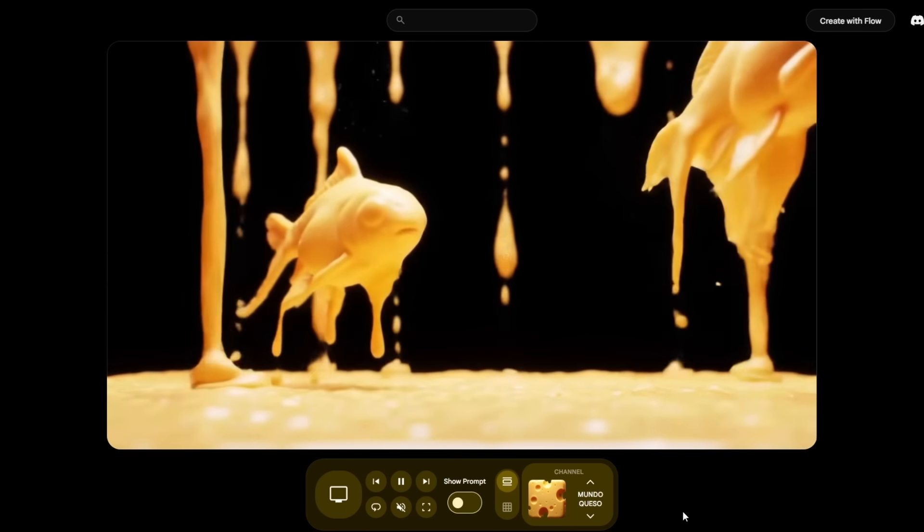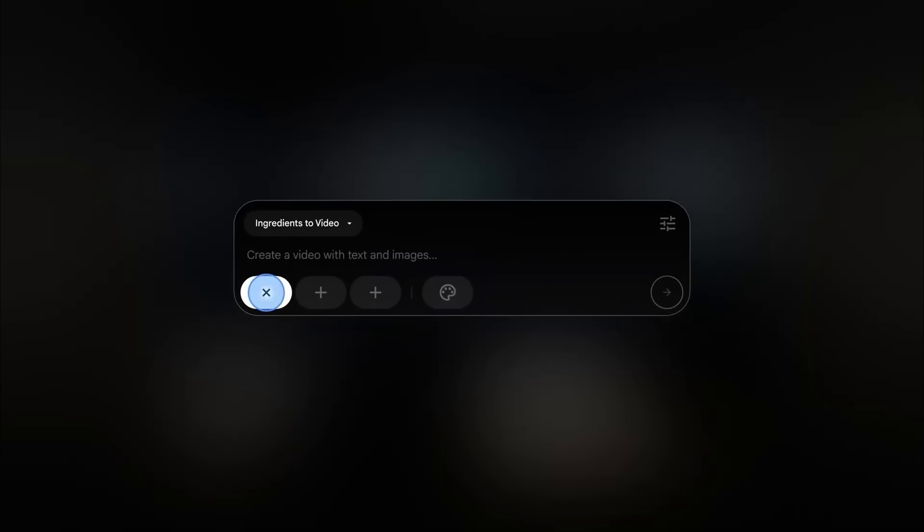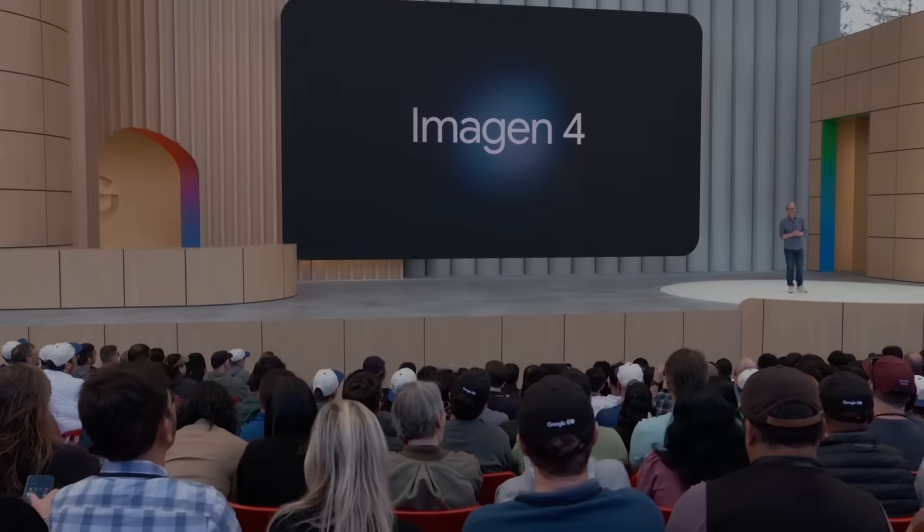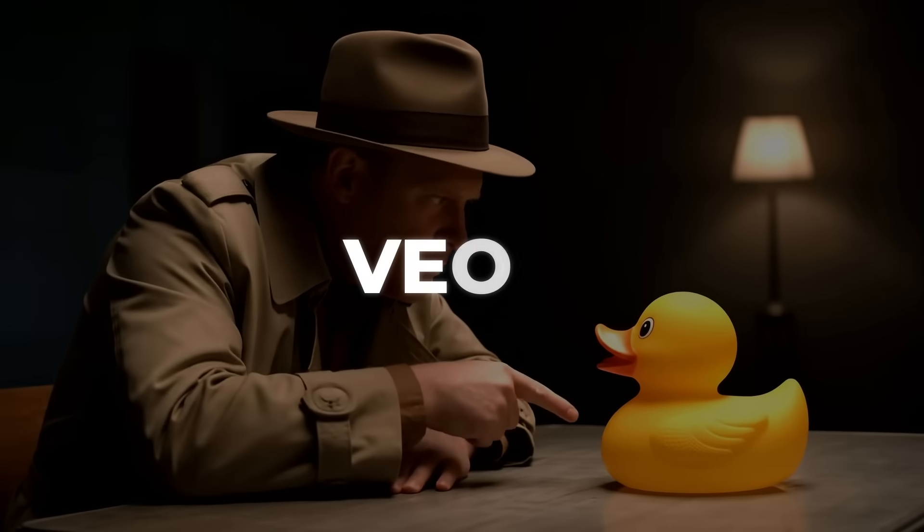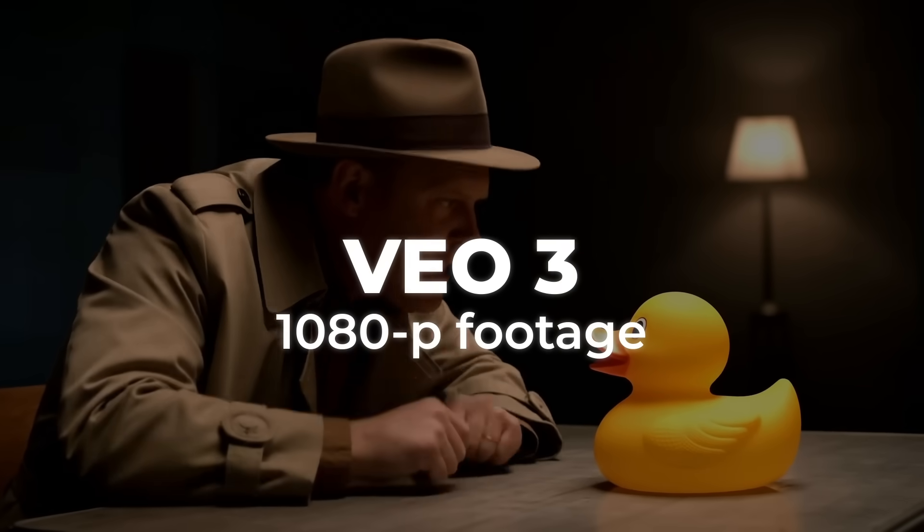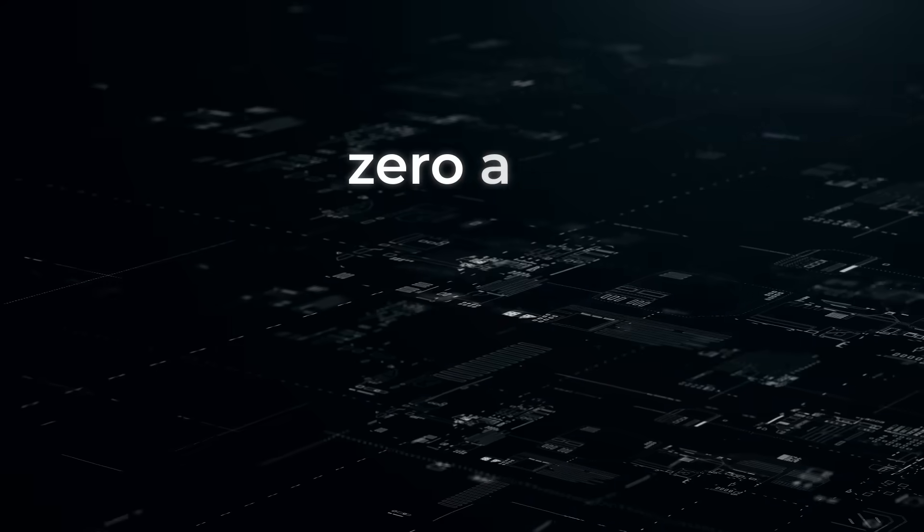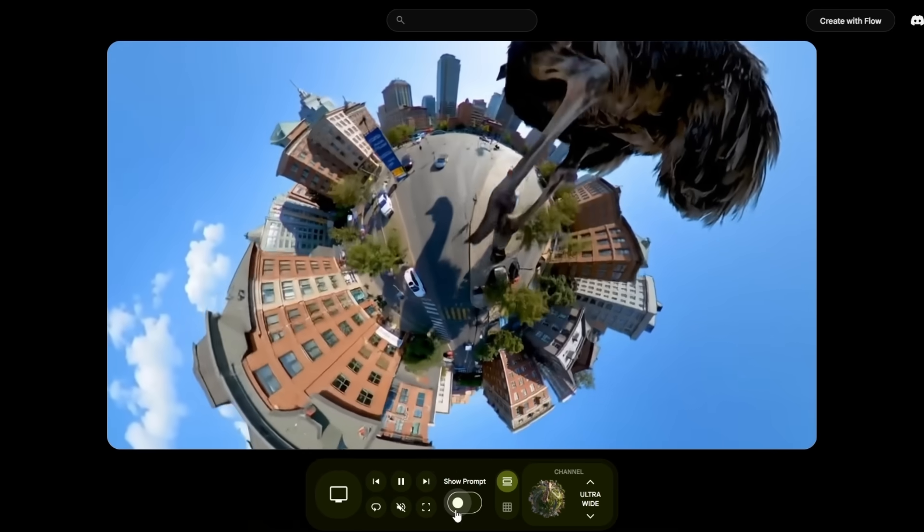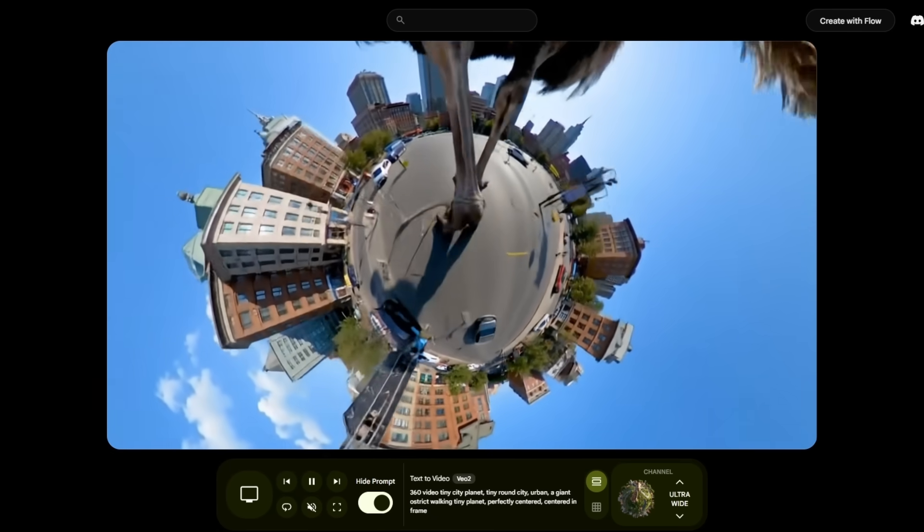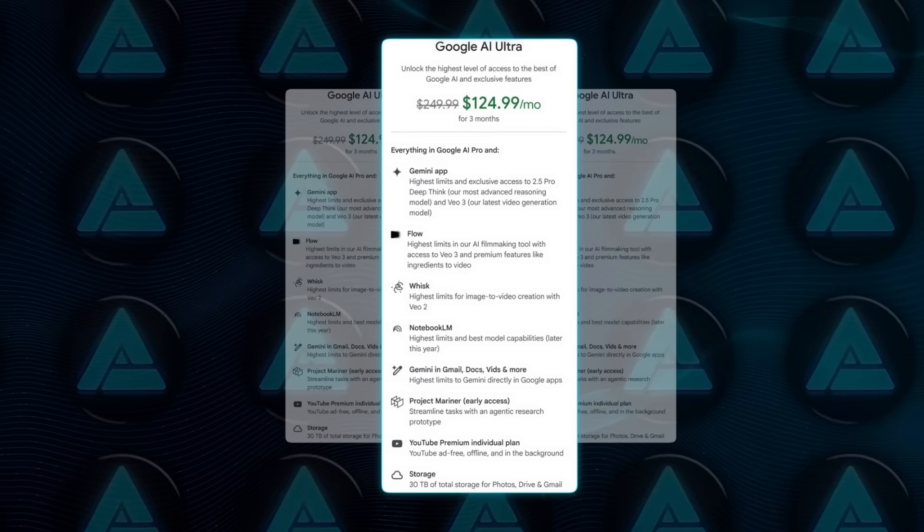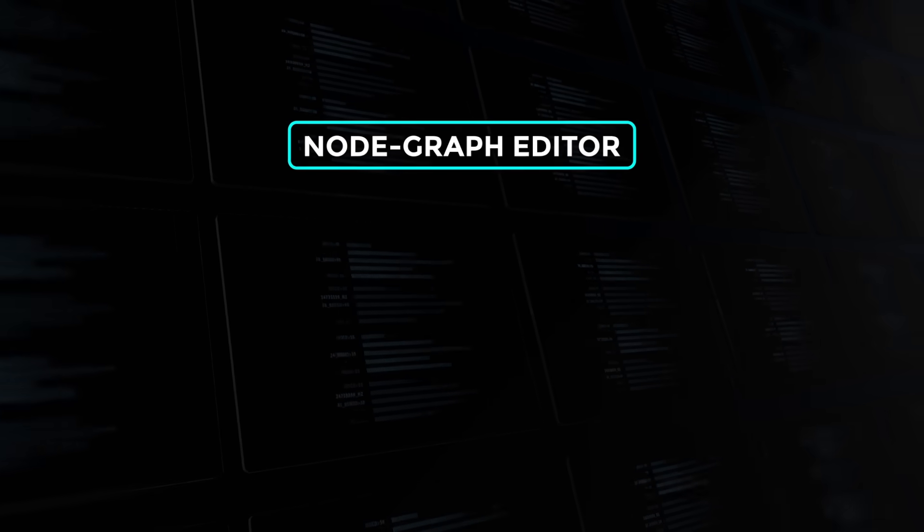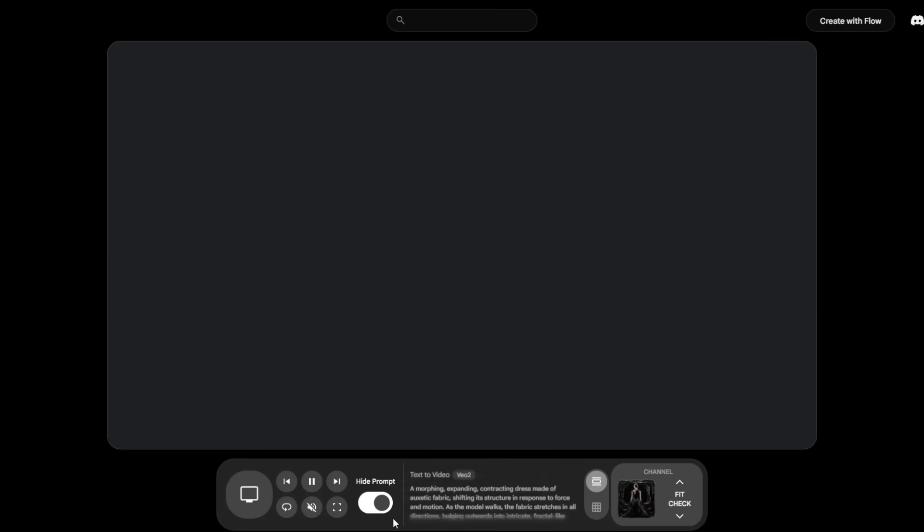Each clip is stitched together by three models in relay. Gemini parses the prompt and keeps narrative consistency, Imogen 4 paints the textures and lighting, and VO3 turns those frames into 1080p footage with synchronized music, dialogue, and foley. There are zero ads, zero user comments, and zero playlists. It's pure lean-back consumption anyone can watch for free. If you want to create, you need Google Ultra at $249 a month, which unlocks a node graph editor, clip timeline, and per-prompt renders.